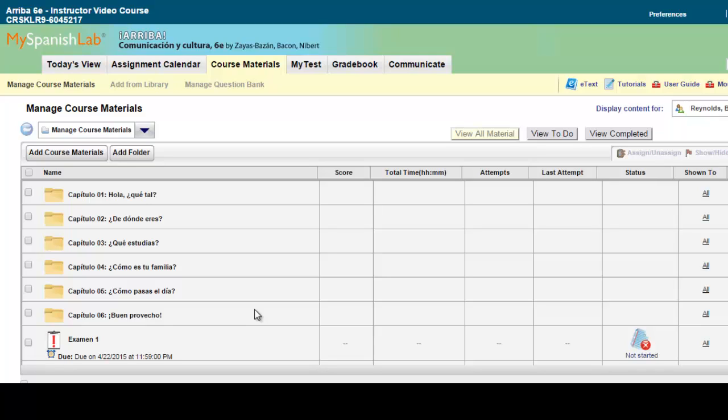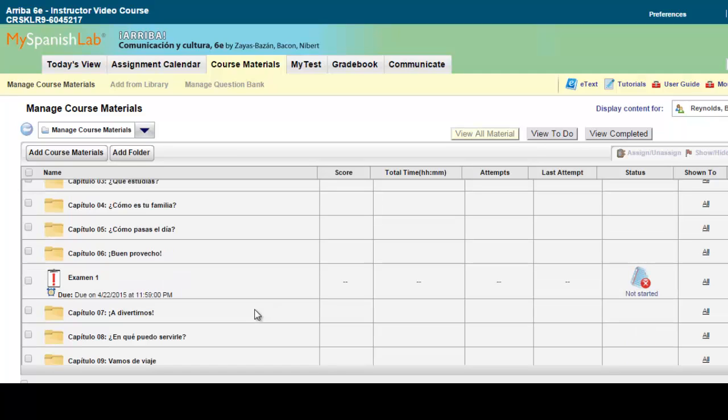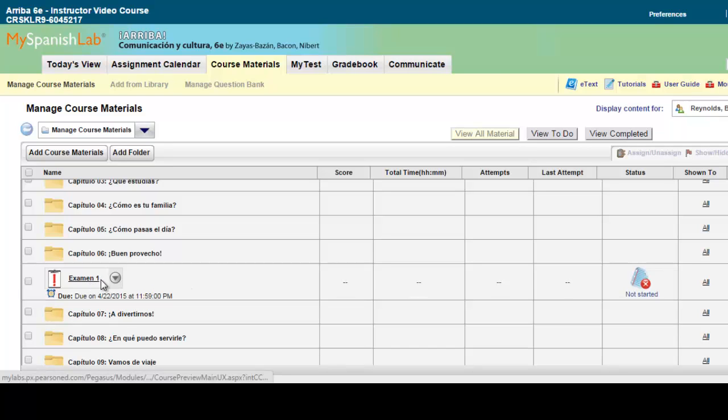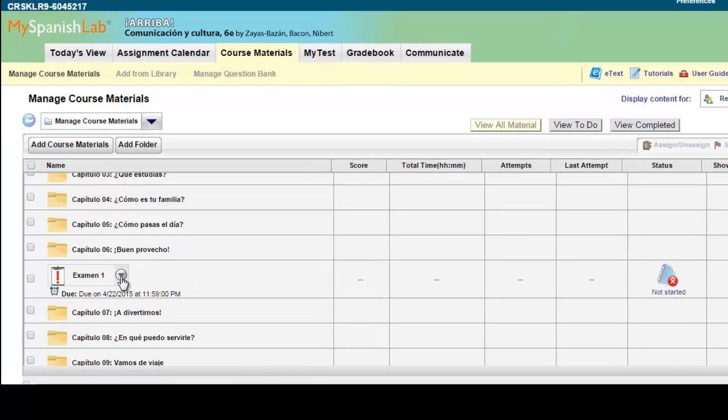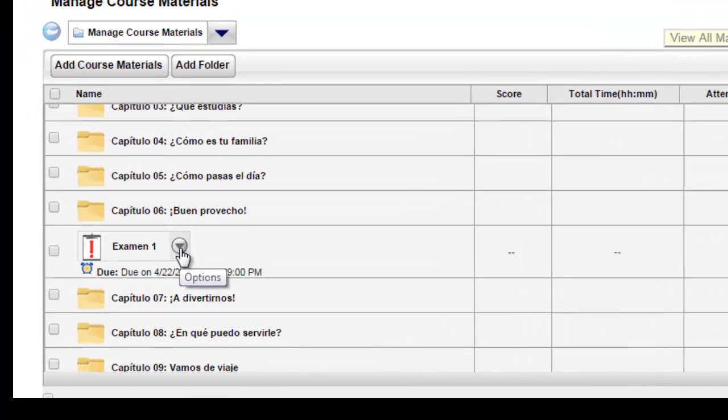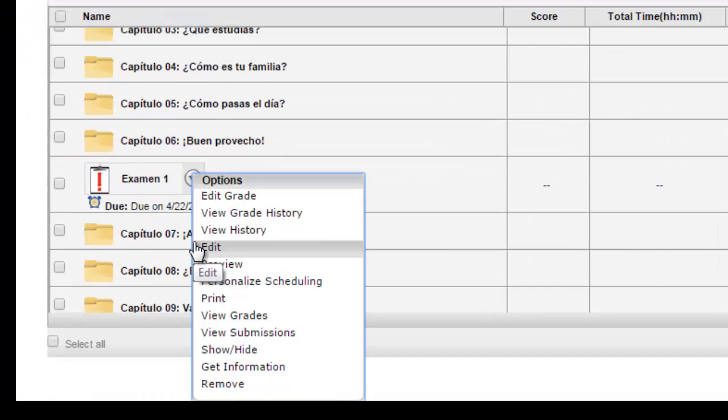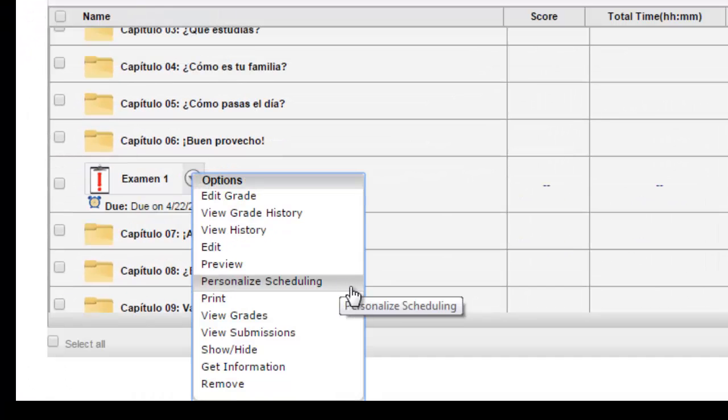You can find your online test or quiz in many places depending on where you decided to place it. Once you've located your online test or quiz or any other activity inside your course, what you'll do is just put your mouse over that activity and click on the options arrow. From there, you'll notice you'll have an option for personalized scheduling.